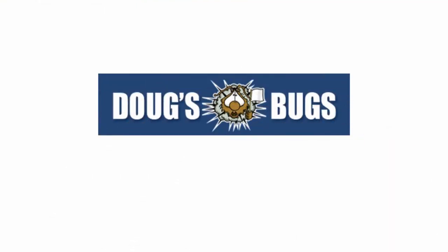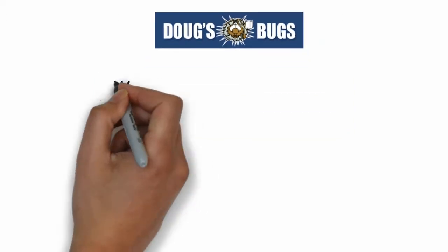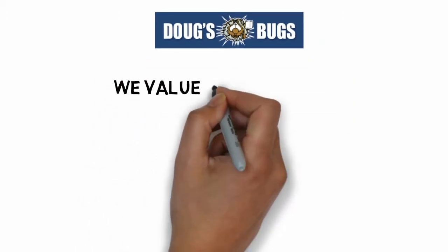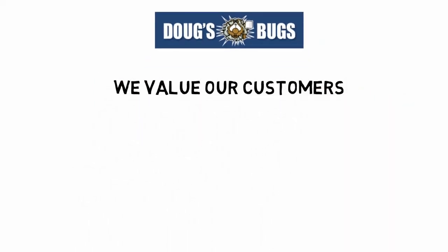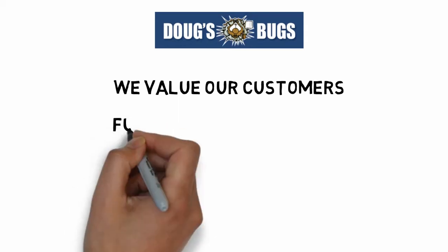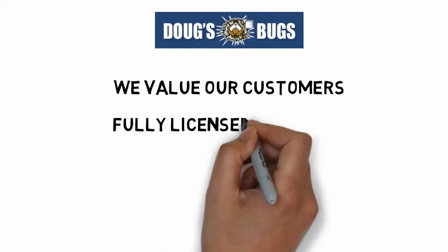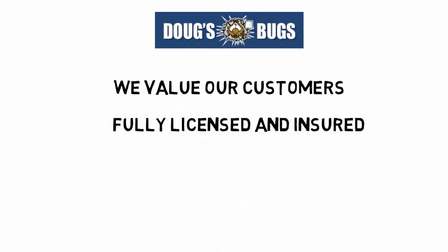We have some of the best warranties on effective long-term solutions in the industry. Doug's Bugs maintains the highest of standards in service because we value the relationship we have with our customers. We are fully licensed and insured.